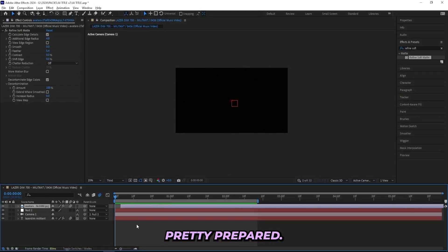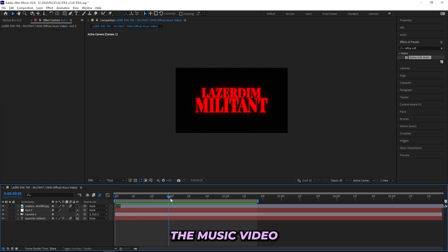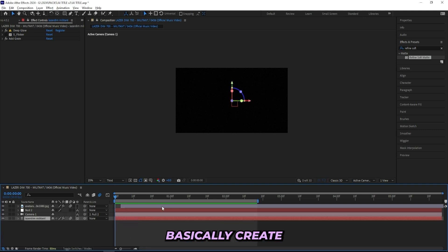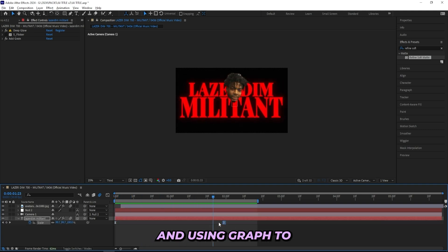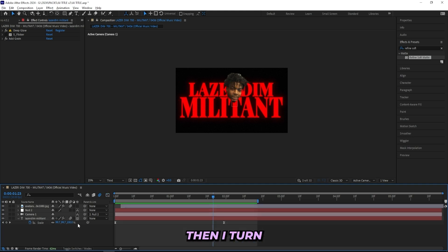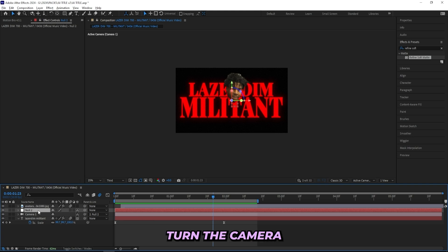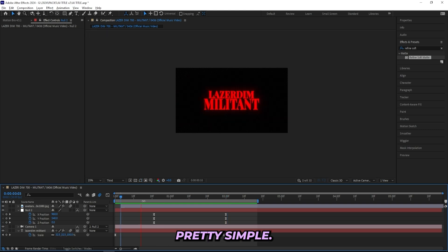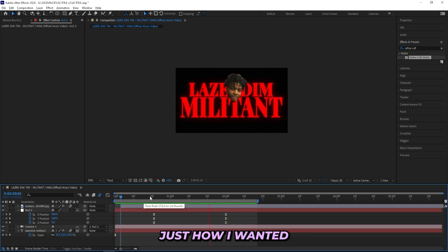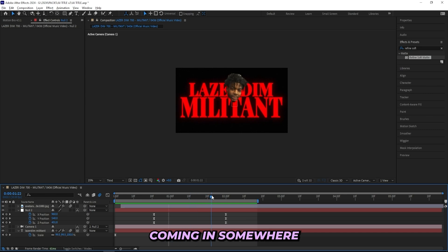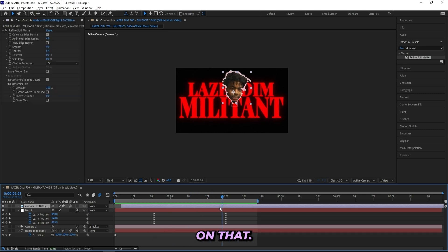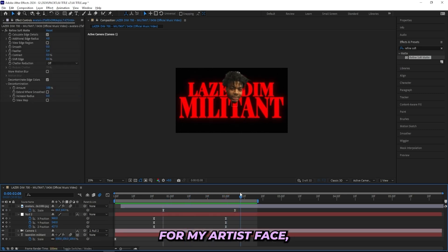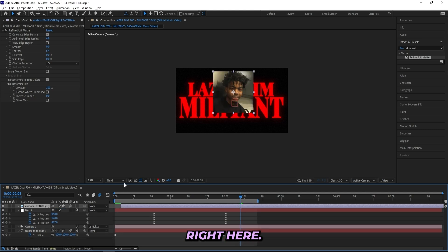But let's get right into the tutorial. So I kinda cheated, I'm already pretty prepared. And for this example I'll be making a title card for this Lazydim music video. And actually I'll just show off what I did real quick. All I did was basically create the text, then create a keyframe scaling it up and using graph to look something like this. Then I turned it into a 3D layer, created a camera and a null, and then I parented the camera to the null and just sized up the Z position so I can have a zoom right here, and then the face pops up. Pretty simple. And you actually don't need to do this, that's just how I wanted to spice it up because you need to have the face coming in somewhere so you can use the AI on that. And I also created the scale for my artist face, which I just cut out from this picture right here.